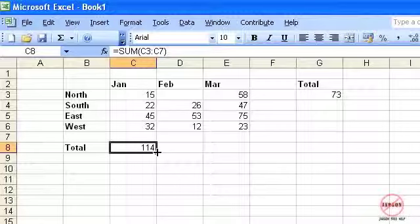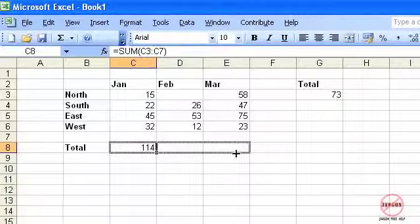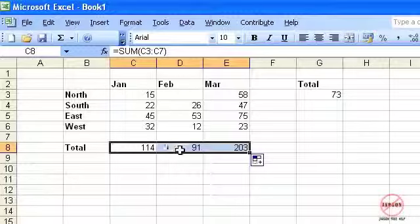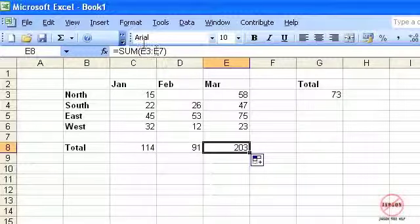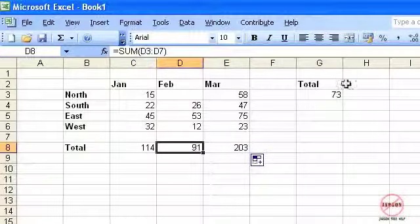So if I move to the bottom right hand corner of that cell and click and drag across, it automatically puts the formula in. You can see that they're different at the top there.